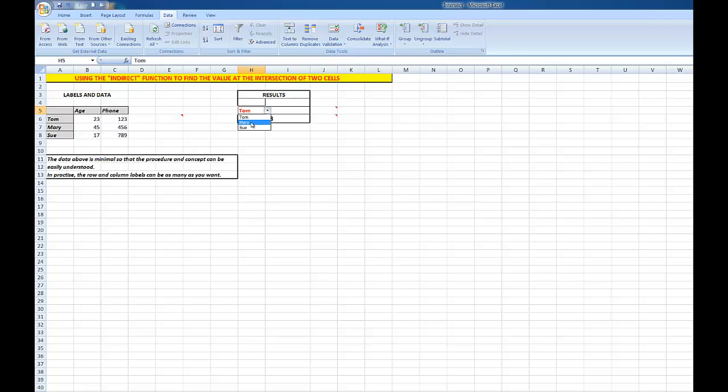What if I wanted to find Mary's phone number? Mary, phone number... 456, and there it is.